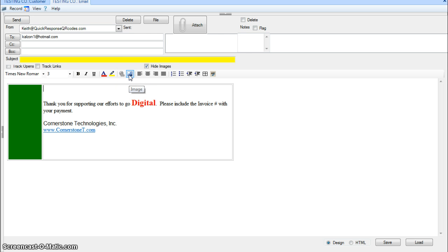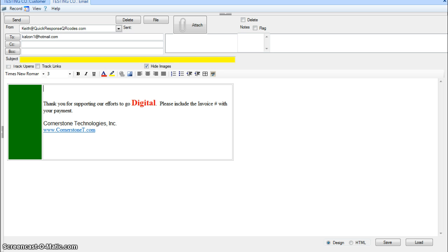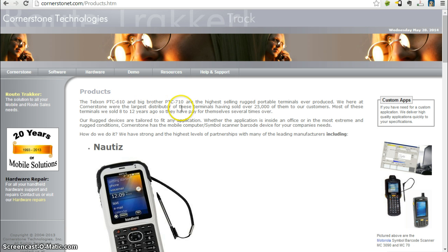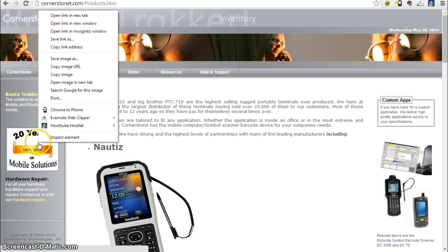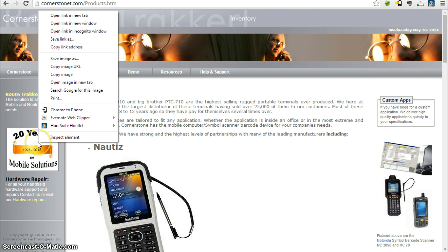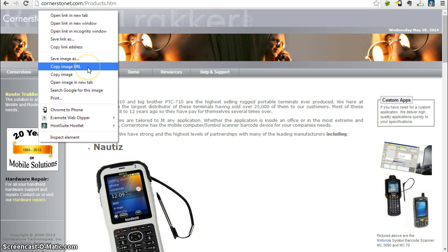What I find works real easy is you need to have the image available on a website, so hopefully on your website so you've got control of it. But you go to your website where your image is, and when you right click, you can choose to copy the image URL.